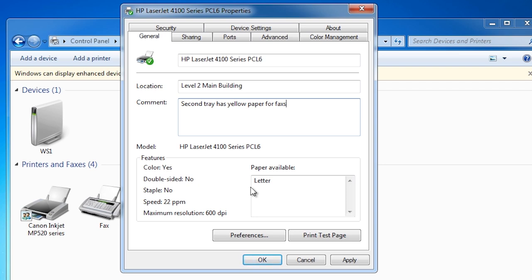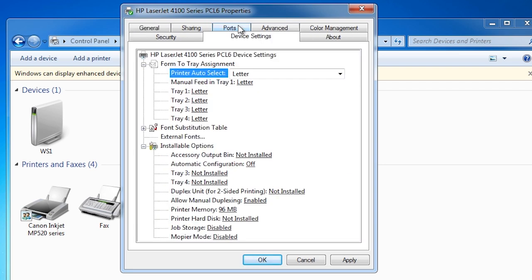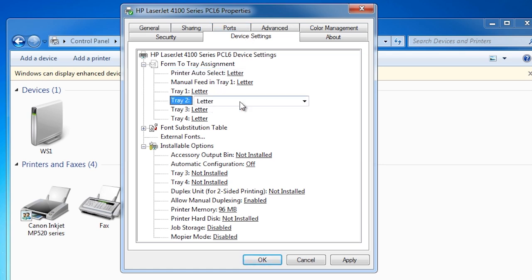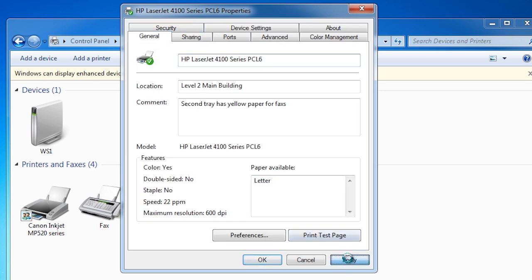This printer has an extra tray for faxes which I will use yellow A4 paper in. To add this paper size, select device settings and then select the tray you want and select A4. There are a lot of options on this screen but most of these you will not need to change unless you are troubleshooting an unusual problem. If I go back to the general screen and press apply, the new A4 paper size will be added.